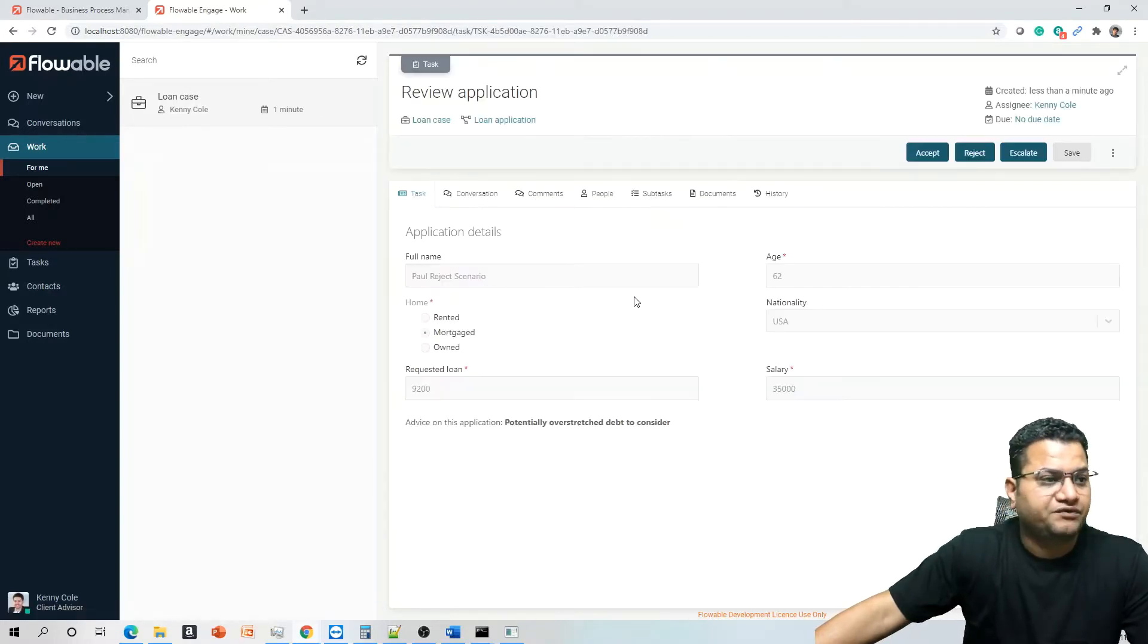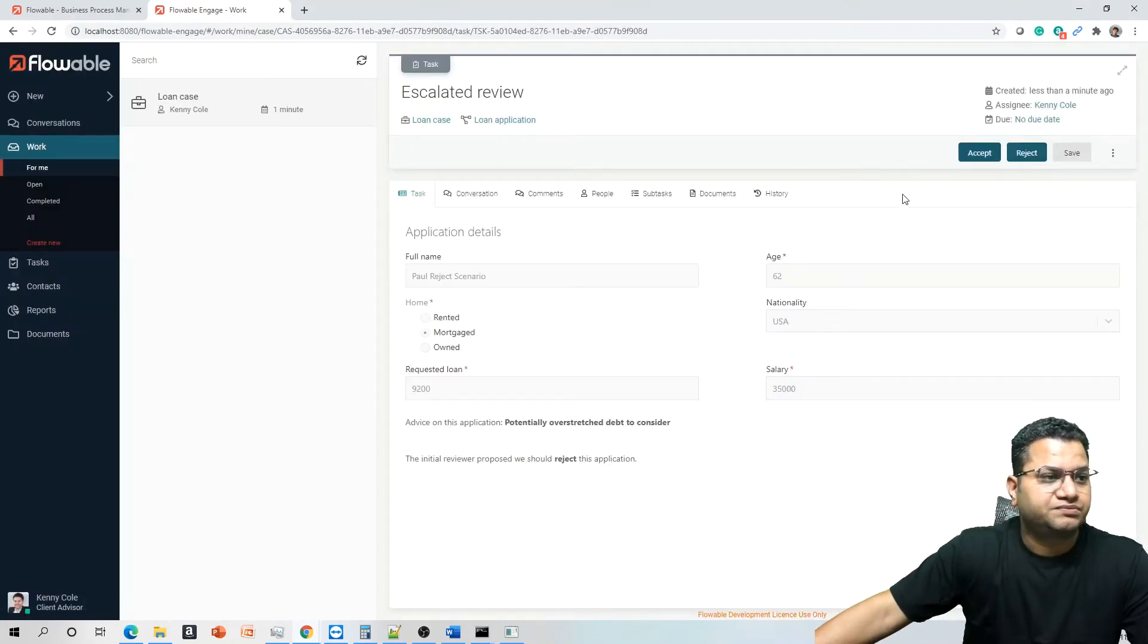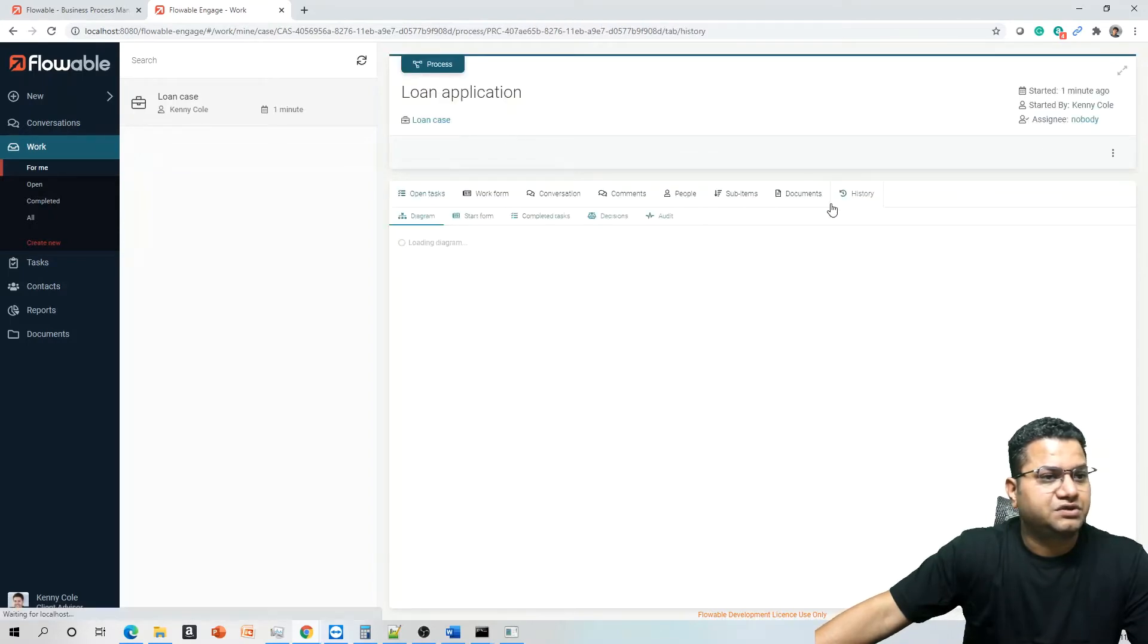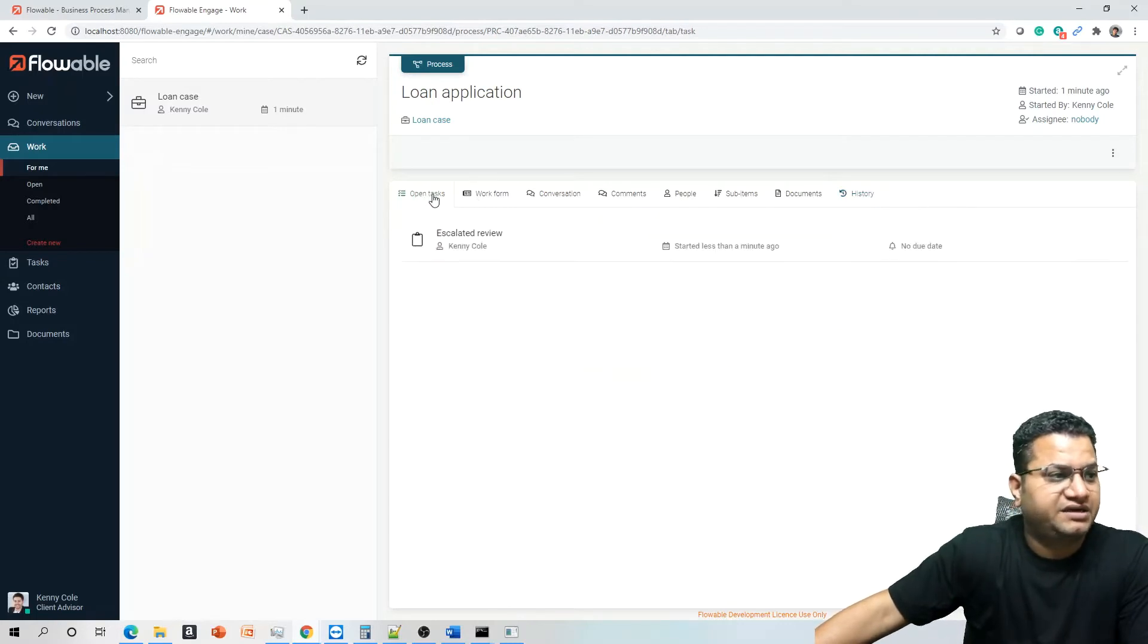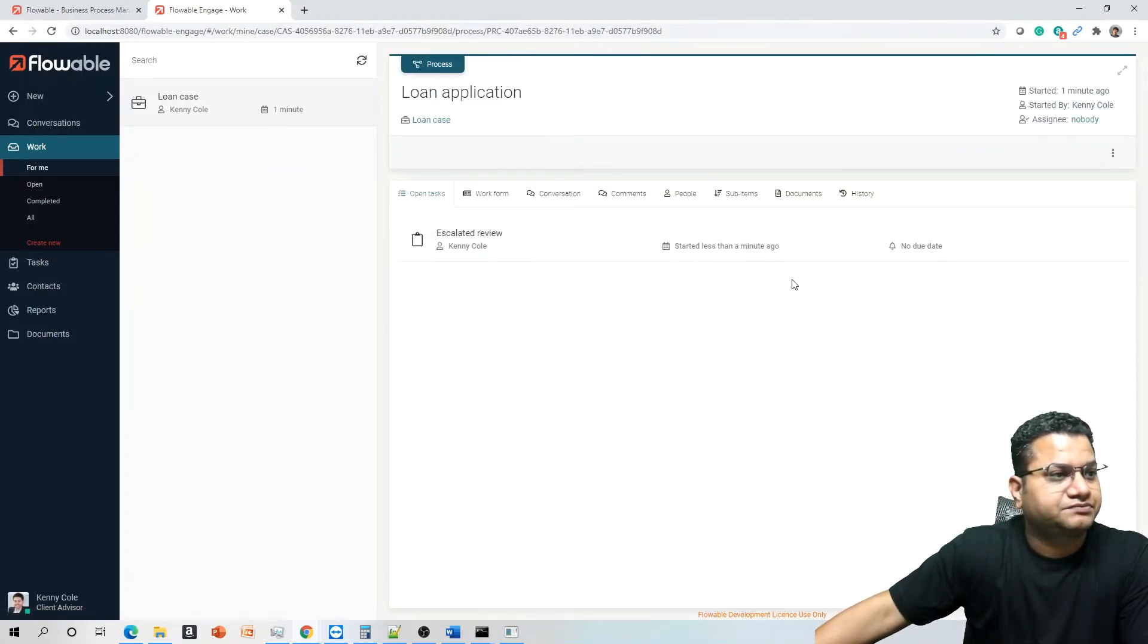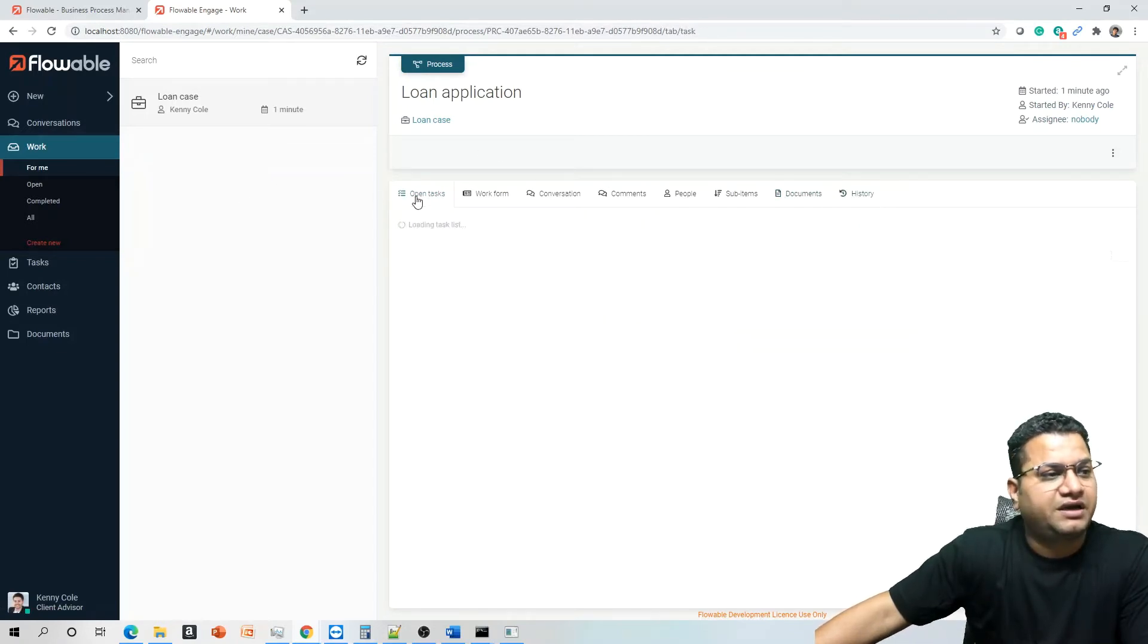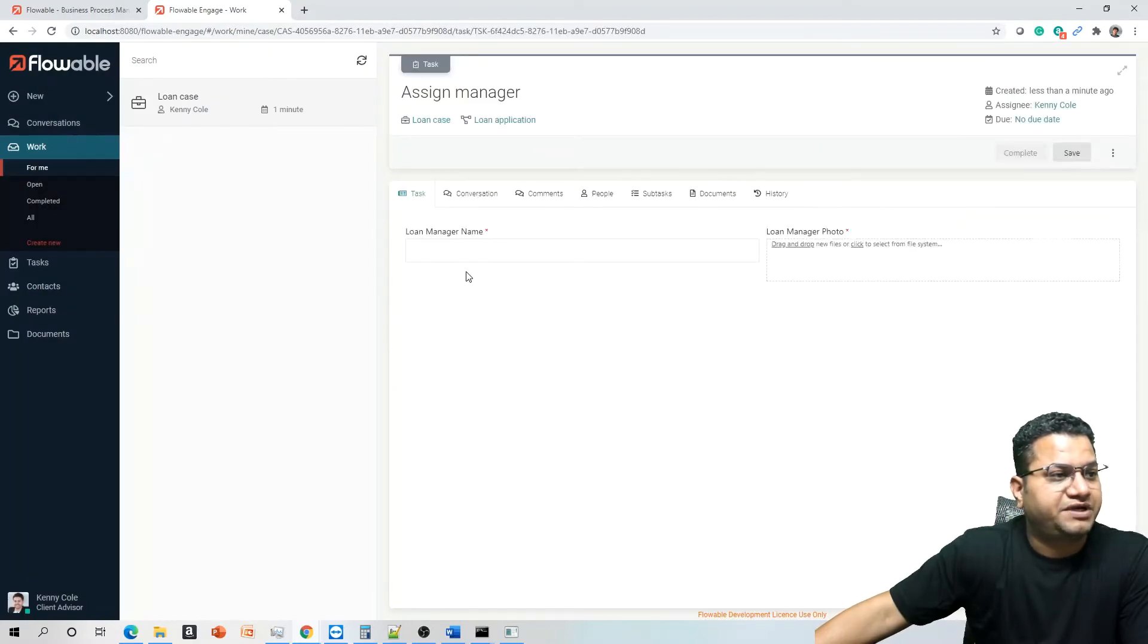Now from the review application, if you just reject it, let's see how it goes. So let's go to the history, let's go to the loan application history and see how the document looks like. So it is escalated. If you go to documents, loan application history, this is escalated and if from escalated review, if we say, let's suppose, sorry, accept, let's see where it is pending.